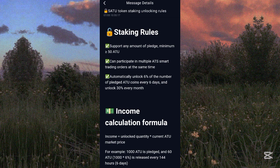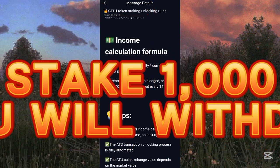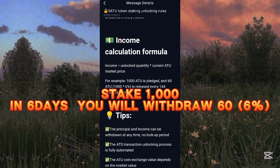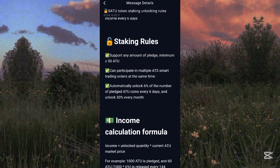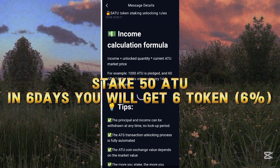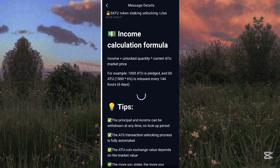The system automatically unlocks six percent of your pledged ATOK coins every six days, and 30 percent every month. For example, if you stake 1,000 ATOK, you get 60 ATOK every six days. If you deposit 50 ATOK, you earn six tokens every six days and 30 tokens per month. You can withdraw your income at any time.